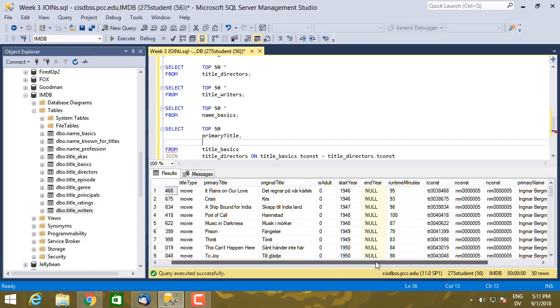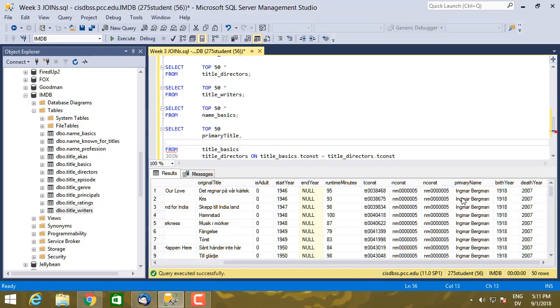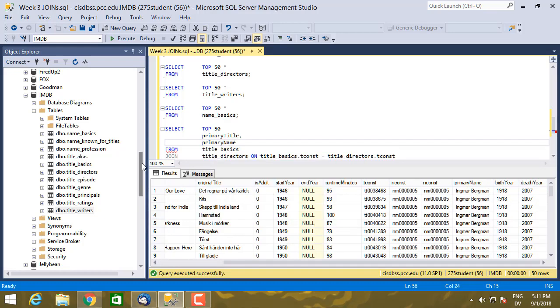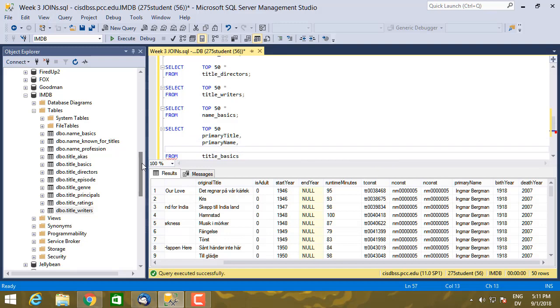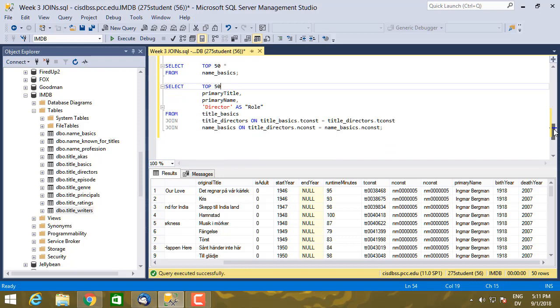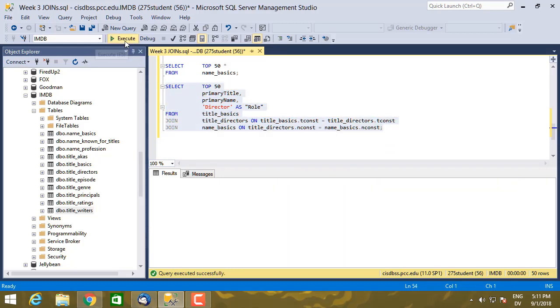And let's go. What's the name of the name? Primary_name. And then I'm going to add one more field. I'm just going to add the word director as role.